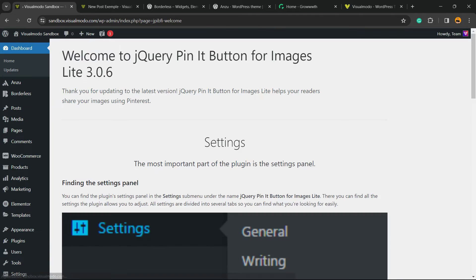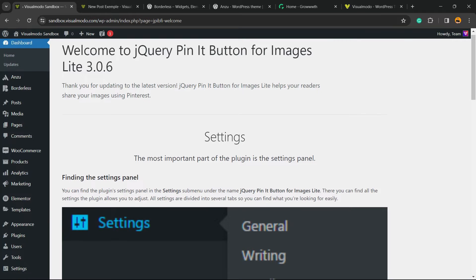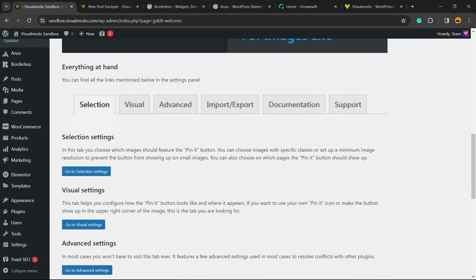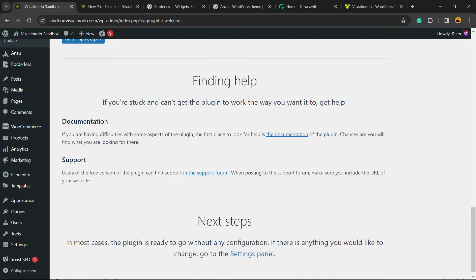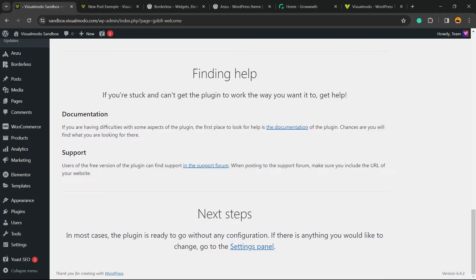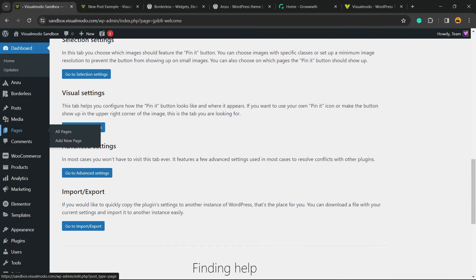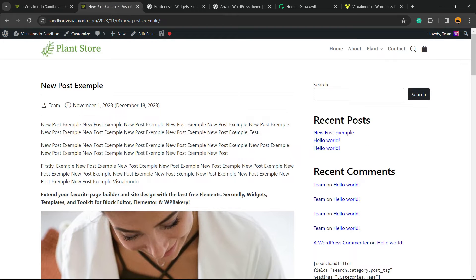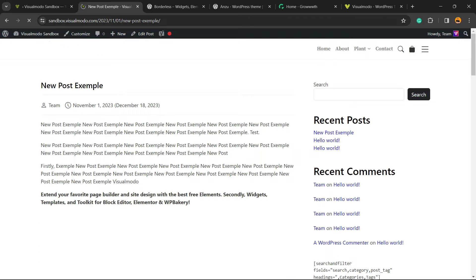This is going to redirect you to the plugin's welcome page. Welcome to jQuery Pin It Button for Images Lite 3.0.6. Here is a quick tip for the settings of the plugin. We're going to explore every one of these later, but now let's see what this plugin does. All I've done is install and activate the plugin.